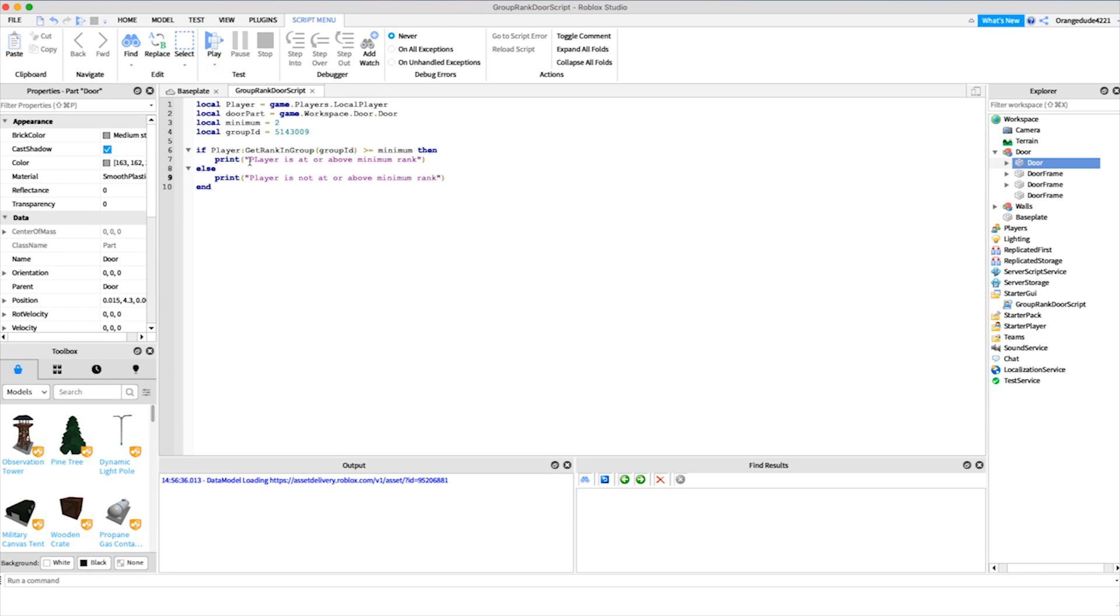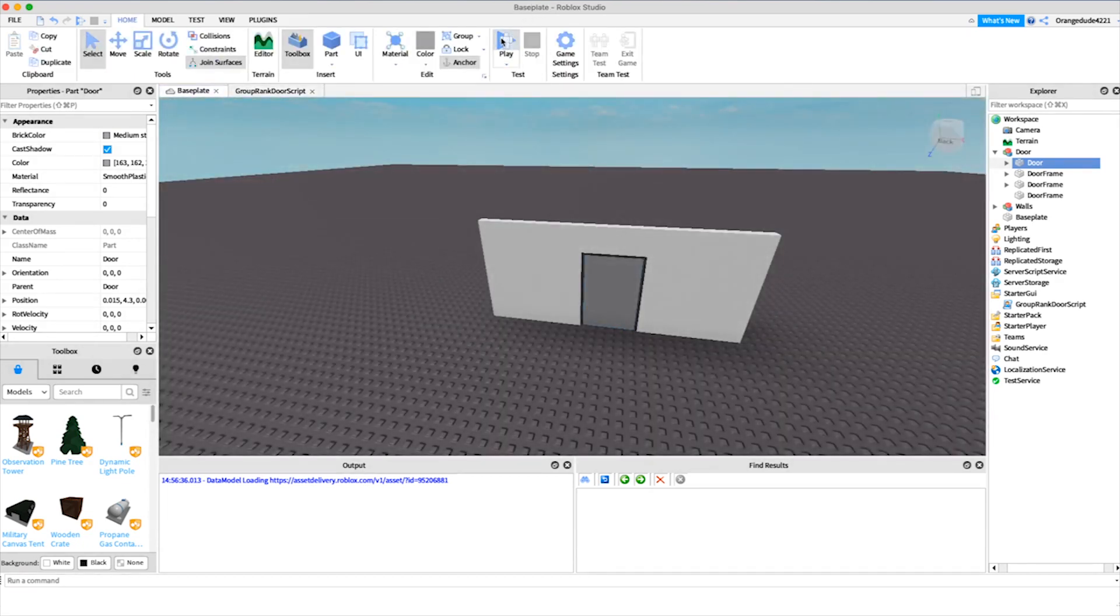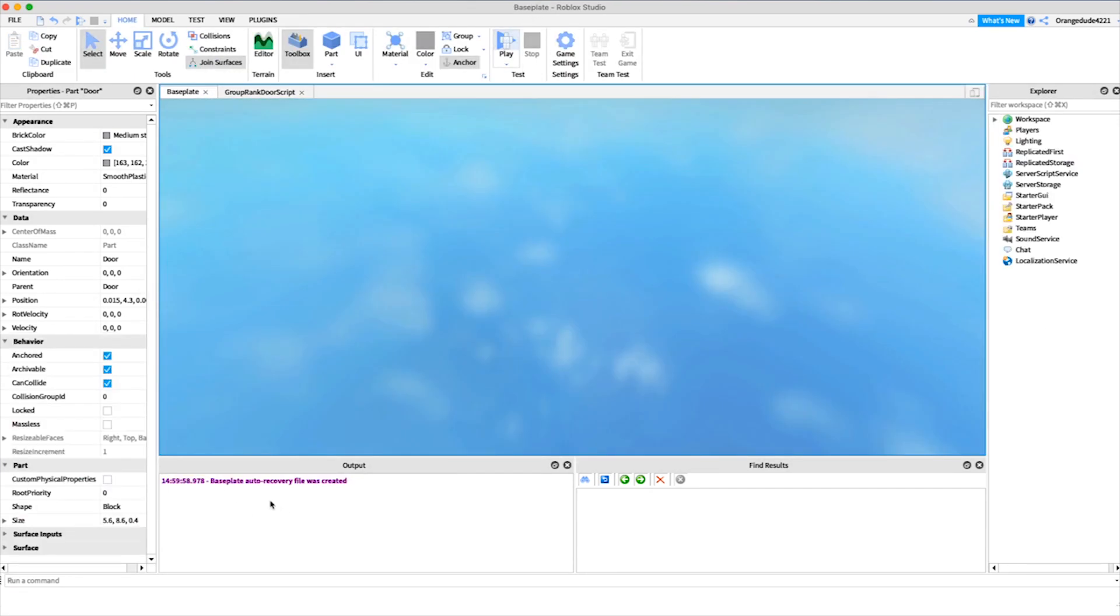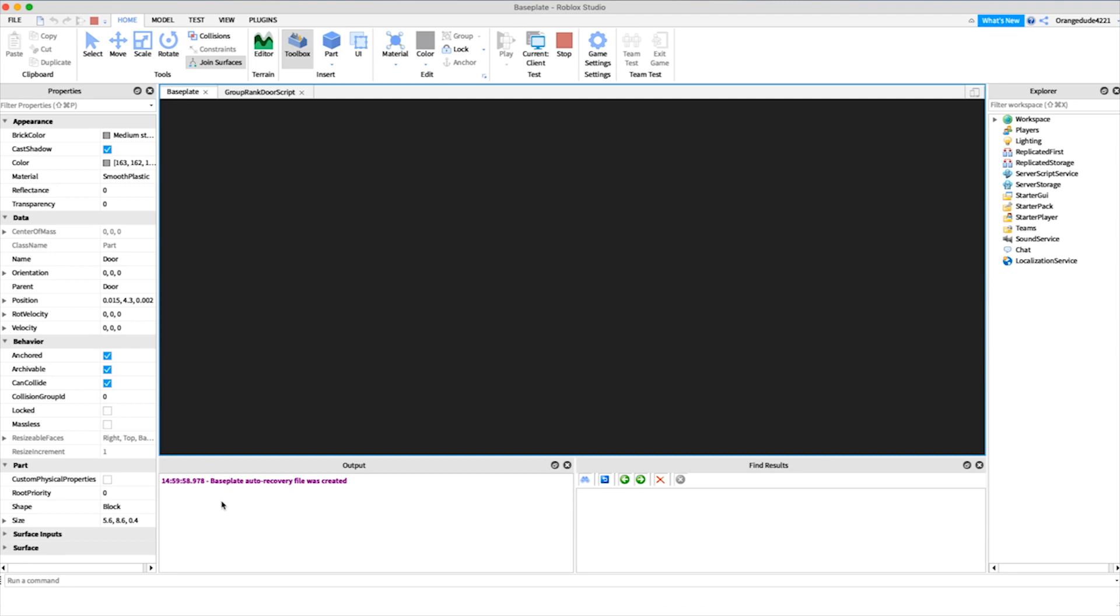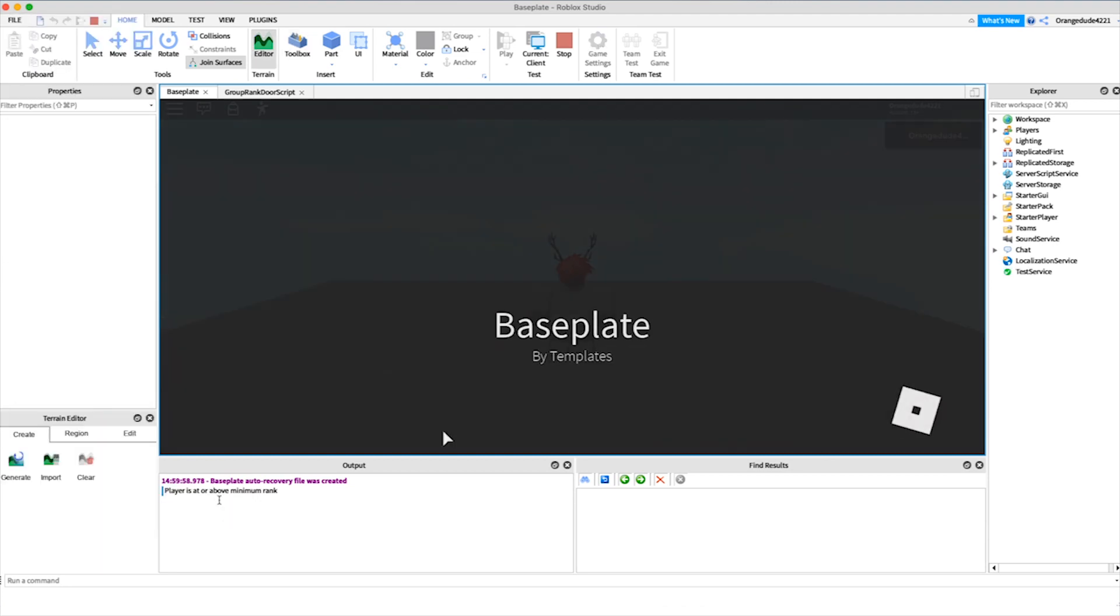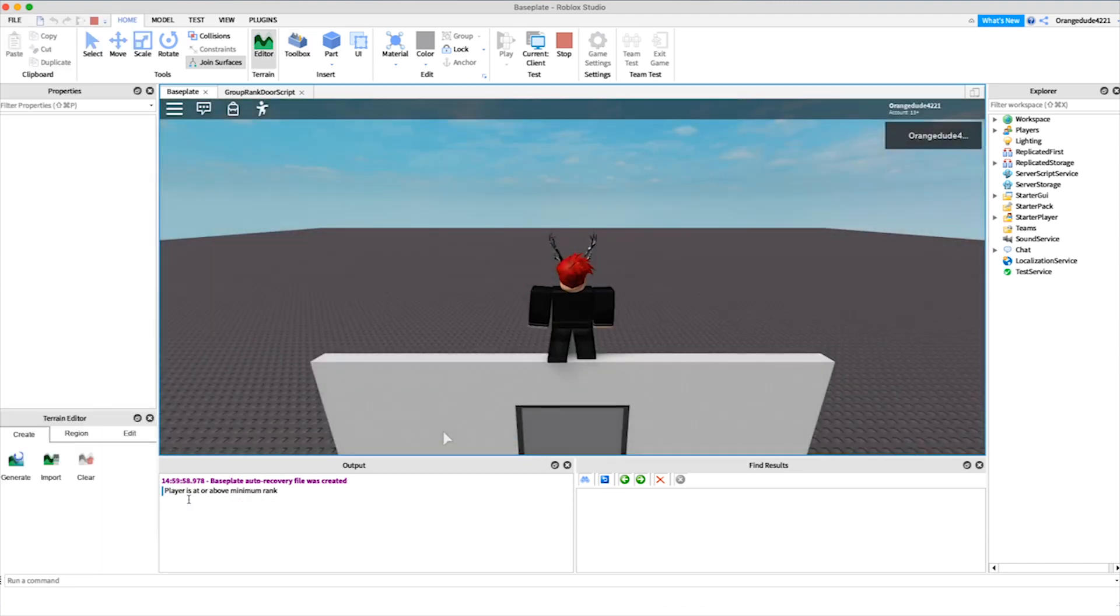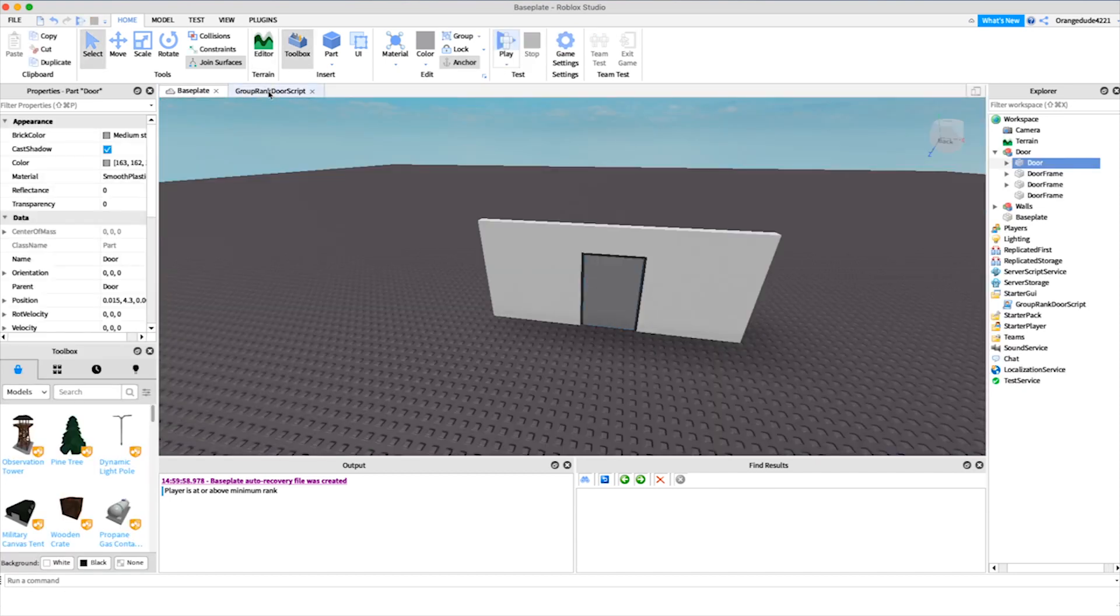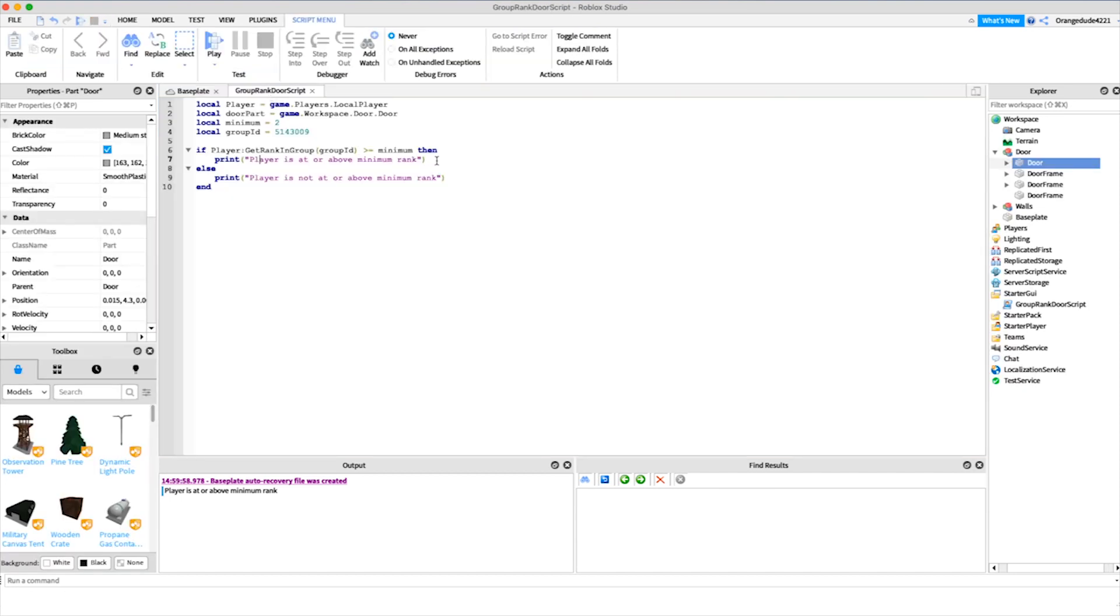These are just print statements, so they don't really do anything. But if we go into the game, you'll see right down here in the output, it'll say player is at or above minimum rank. That means when I go into the game, whatever code is under here it's going to do it. But if someone went into the game and they weren't of that rank, it would do whatever code is under here.